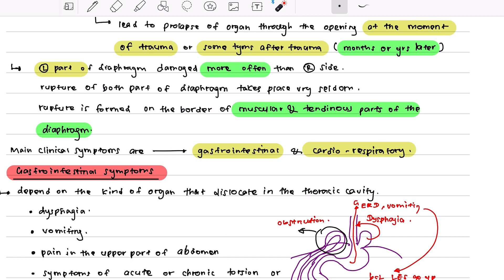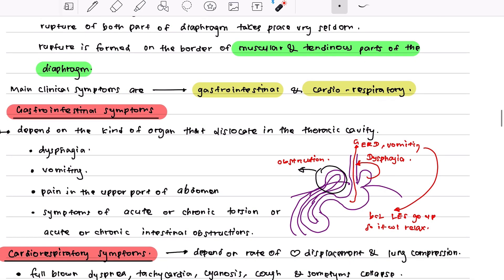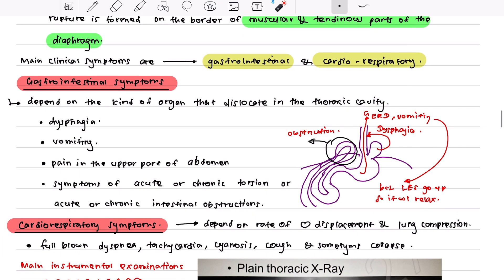Both diaphragms can be injured, though very rarely. Rupture typically forms on the border of the muscular and tendinous parts of the diaphragm. The main clinical symptoms are the same as already discussed: gastrointestinal and cardiorespiratory.